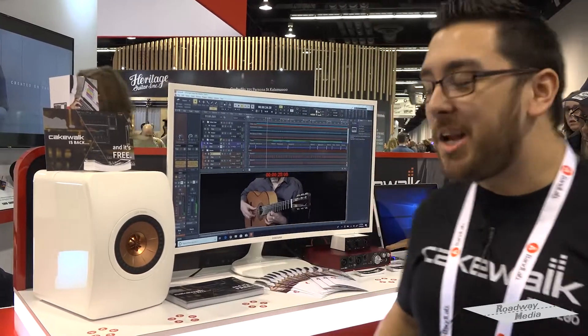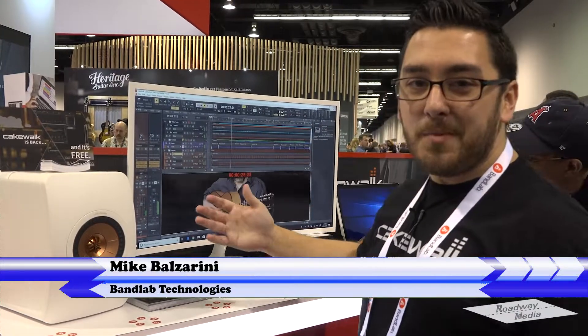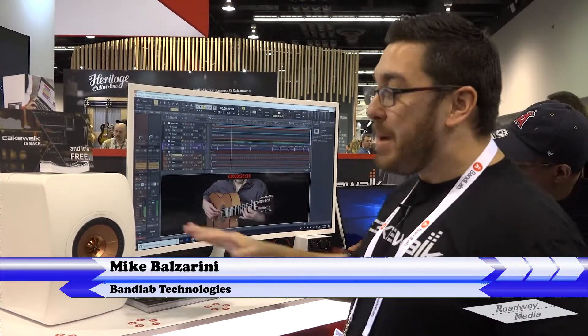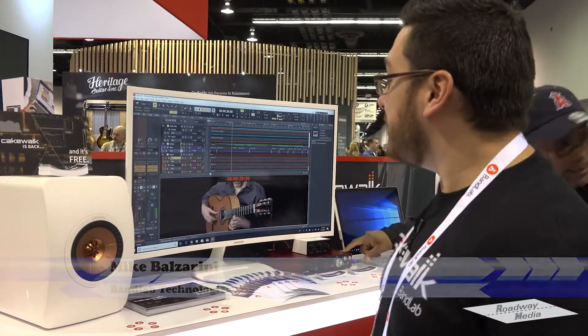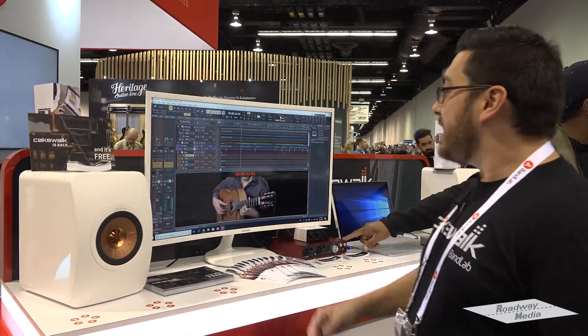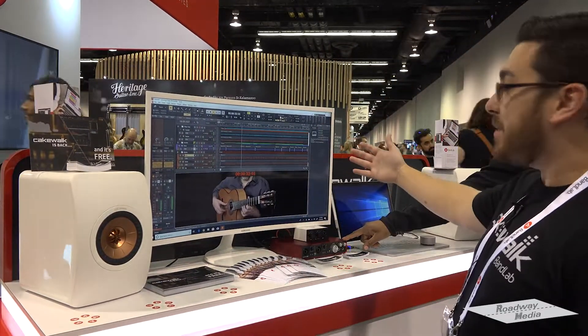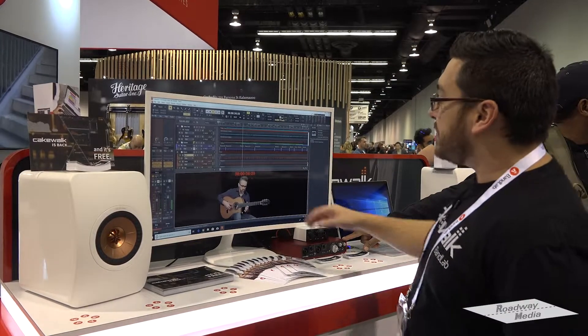Hey guys, this is Mike from BandLab here at NAMM 2019, showing off Cakewalk by BandLab. Cakewalk is back and now it's free. You can download it at bandlab.com, and this is a project that we have currently going on here.